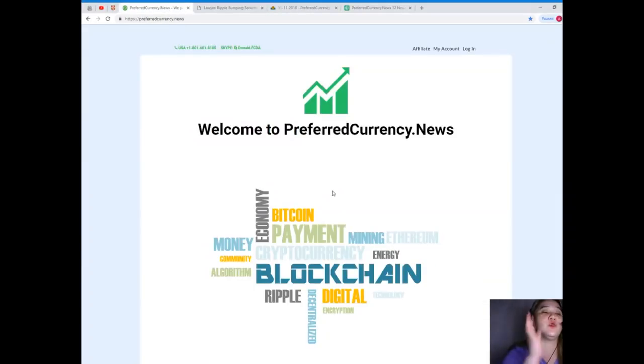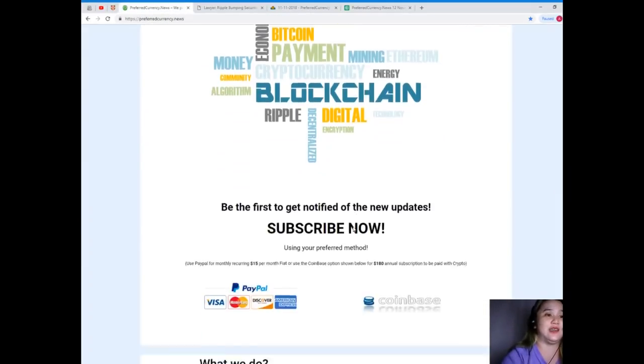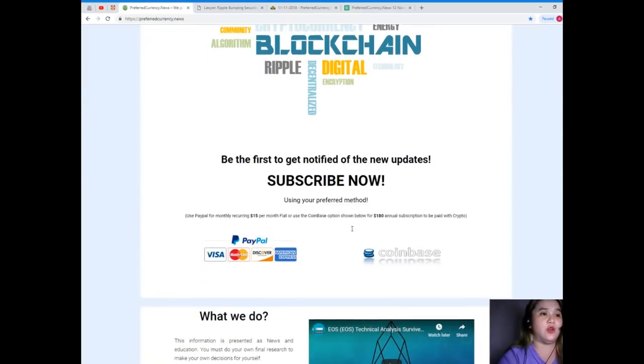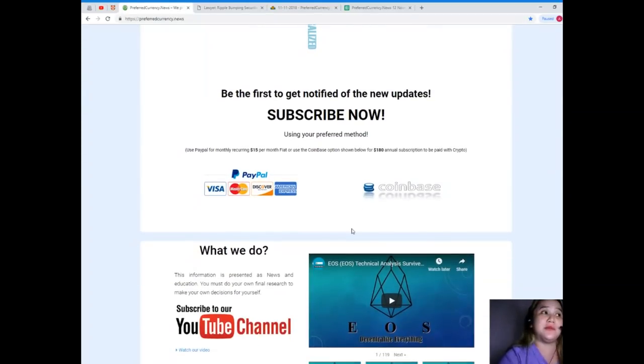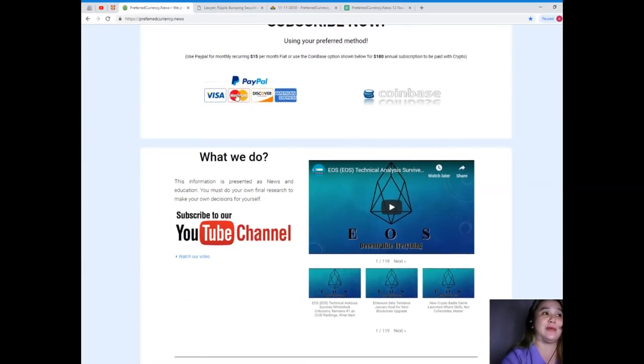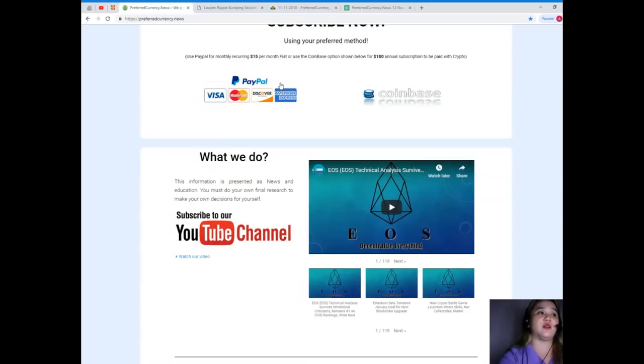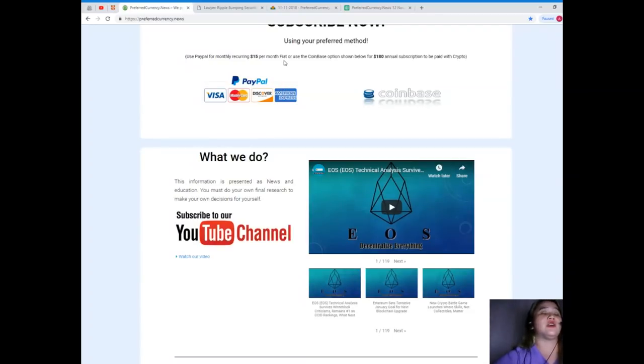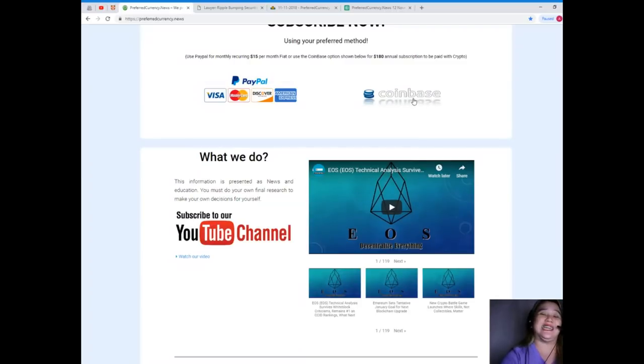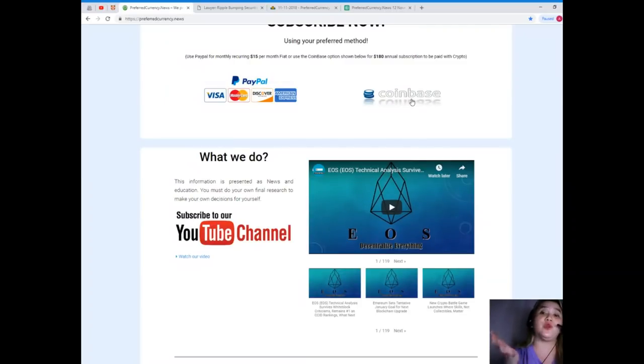If you like to have more and want to be notified every day and be the first one to get notified, subscribe now to PreferredCurrency.news using your preferred method. You can use your PayPal for monthly recurring for only $15 per month fiat, or if you like you can use the Coinbase option for $180 annual subscription that's to be paid with your favorite crypto.